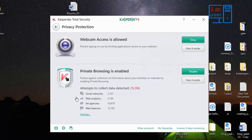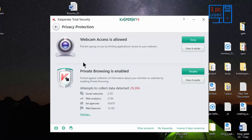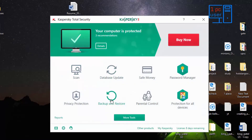Then privacy protection — this is webcam protection, but I don't have a webcam so I don't need to use this. Then there is private browsing, which is already enabled. Every time you visit a website, they take data from your browsing history, location, and cookie files to show you relevant ads. Some people may not want to give their data to website owners — if you don't want to, you can use this private browsing feature. Let's get back and then there is also backup and restore, parental control, and protection for all devices.